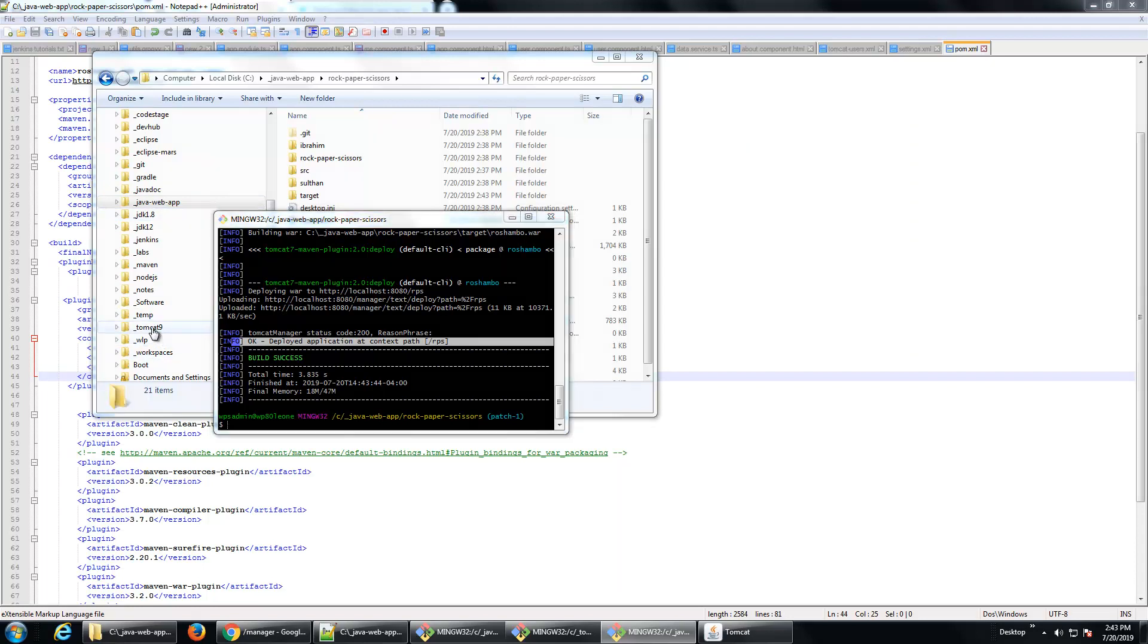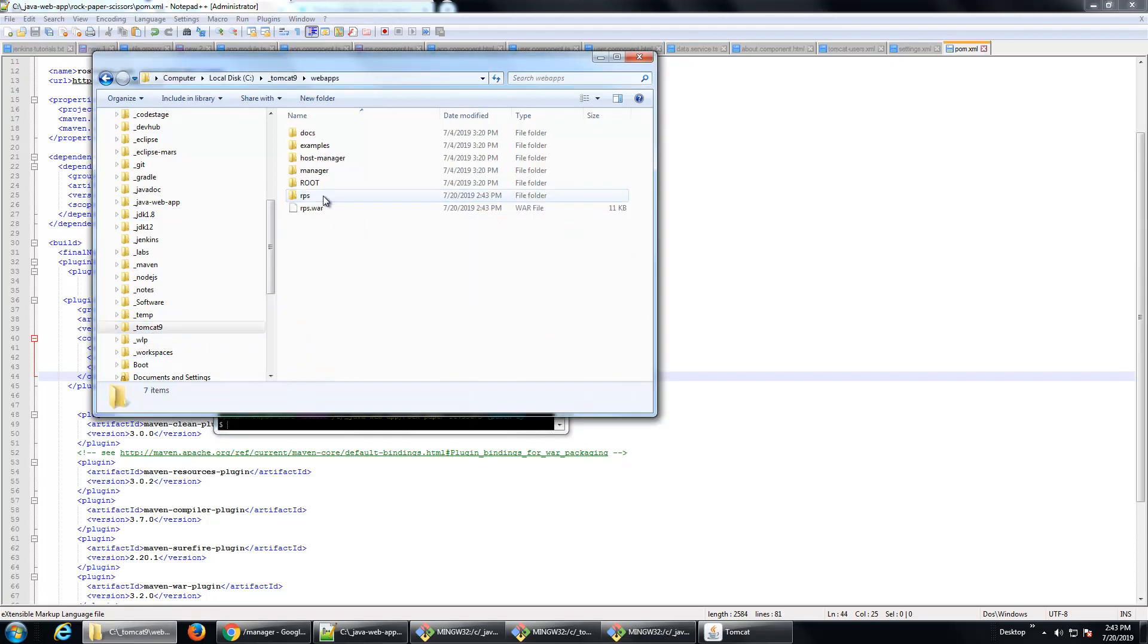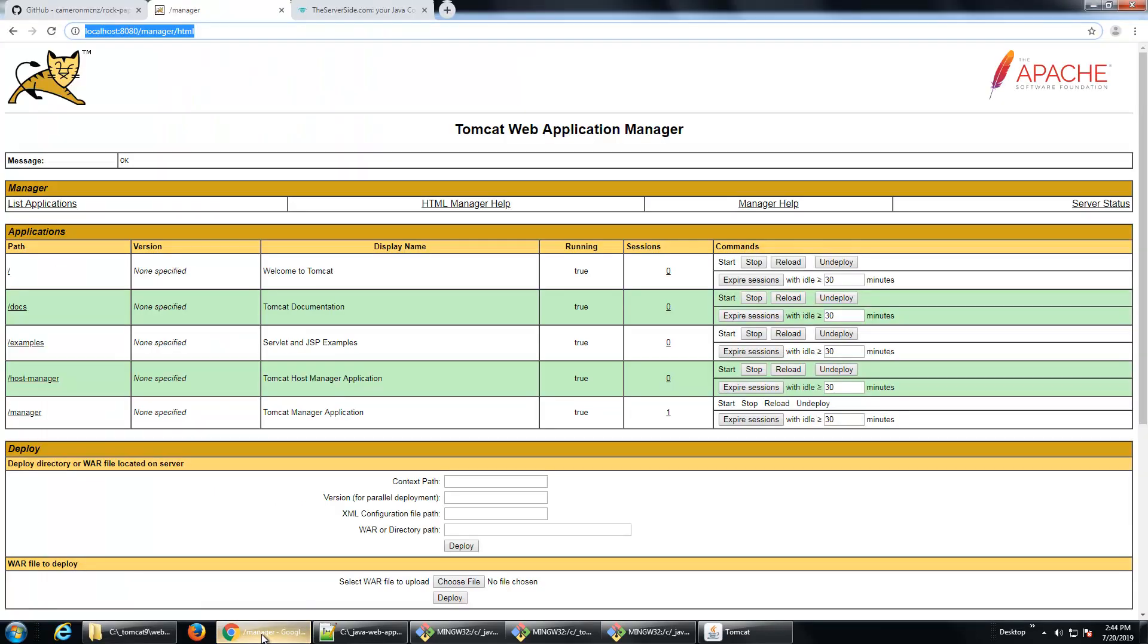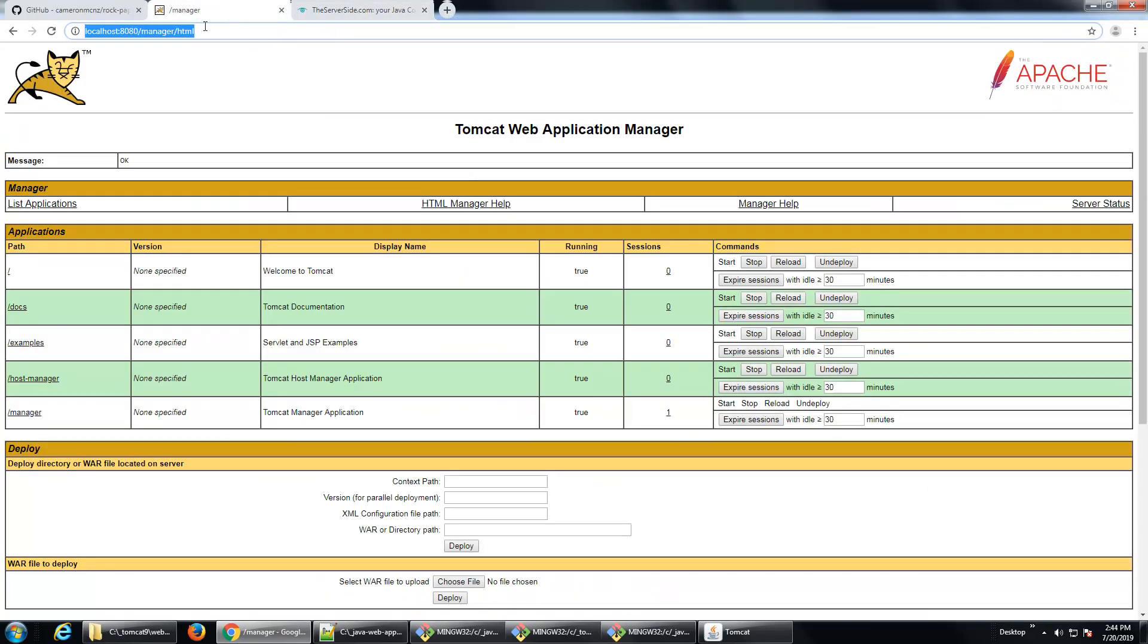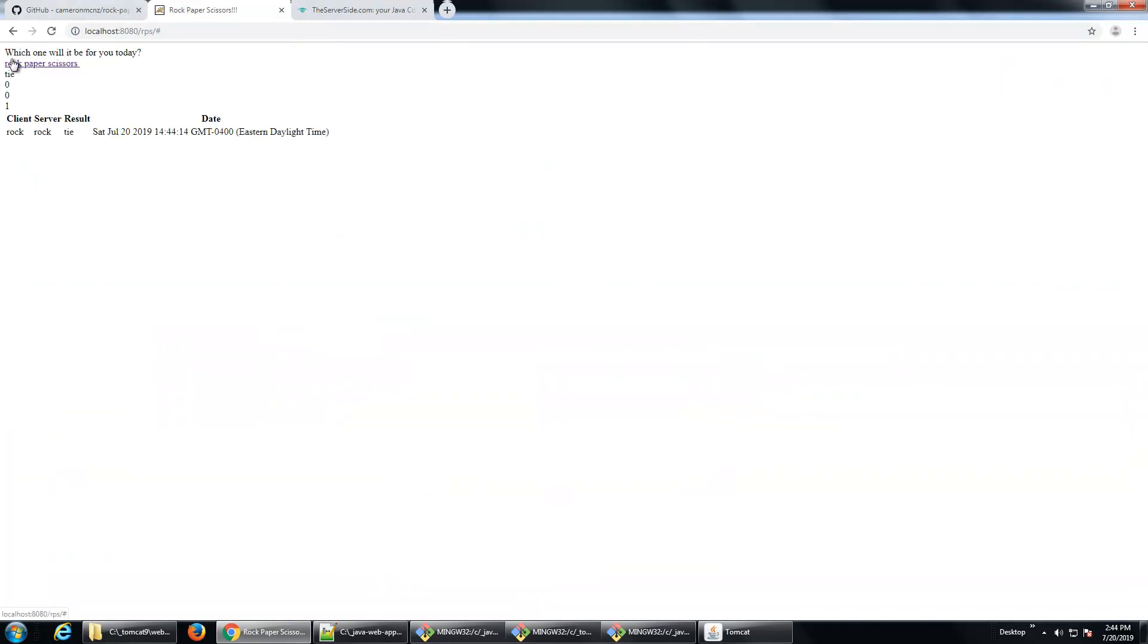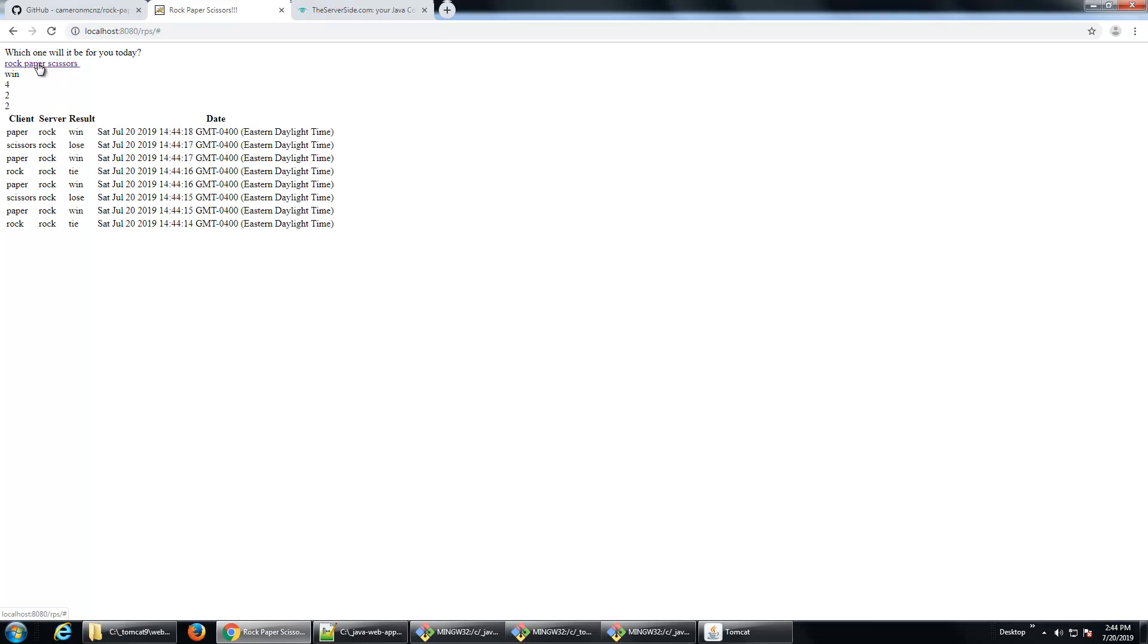I'm going to double-check Tomcat, look under webapps. Indeed, that file is there. And if I open up a browser, I should be able to go to localhost:8080/rps. And all of a sudden, my rock-paper-scissors game is deployed and all functioning on the web. And how did I do it? I did it all simply by using Tomcat and the Maven Tomcat plugin. And that's how easy it is to deploy a war file using Maven to Tomcat.